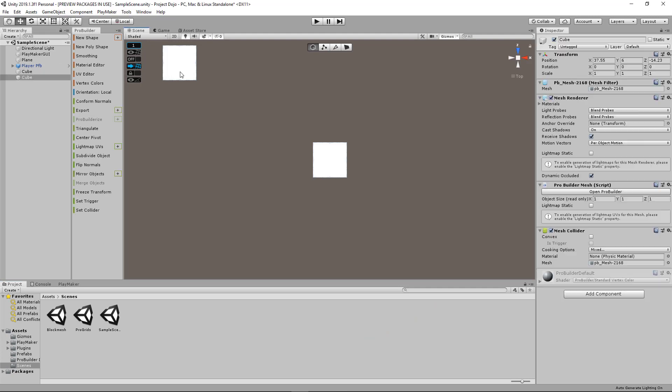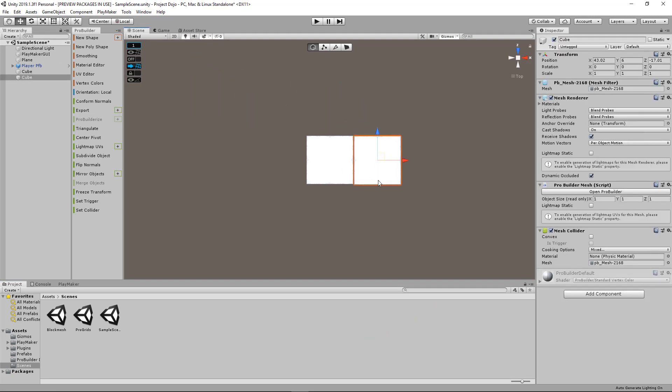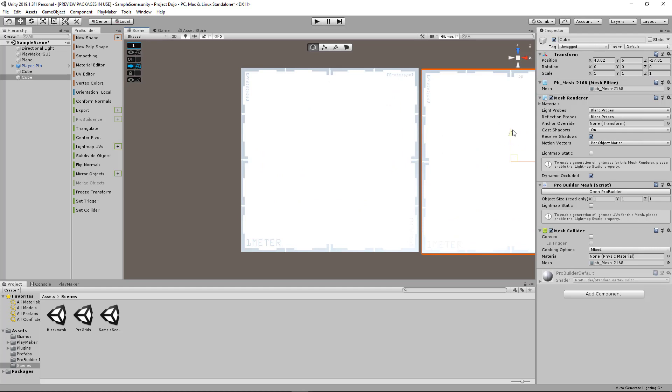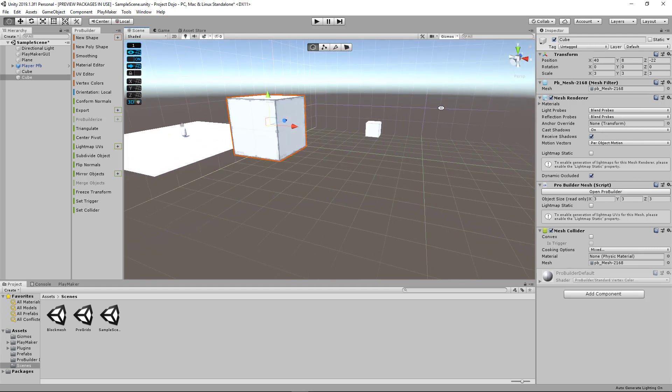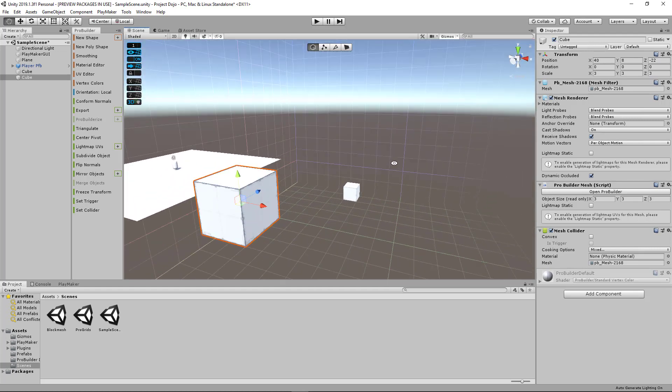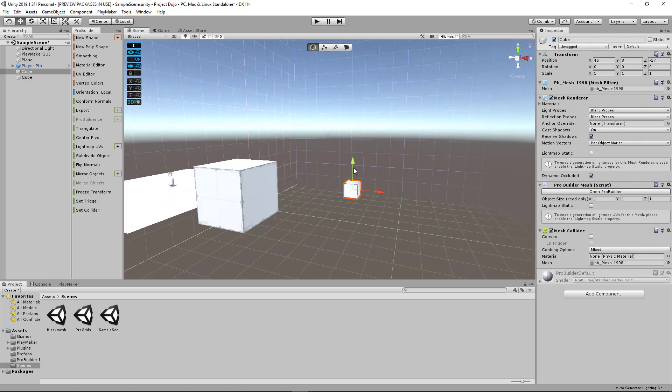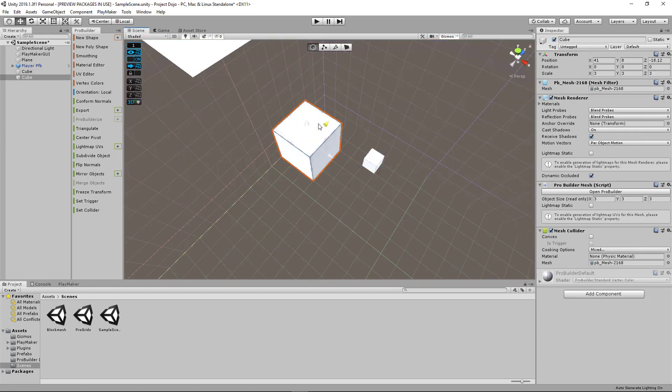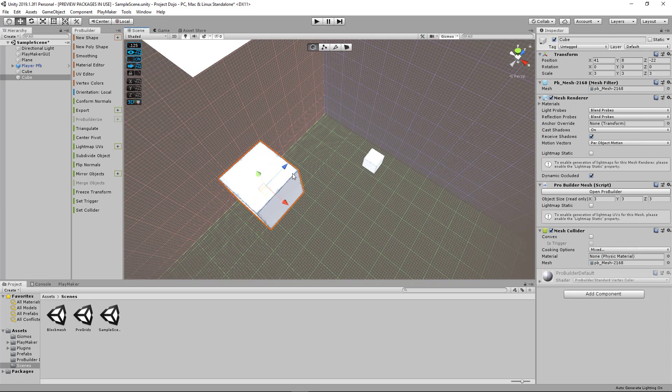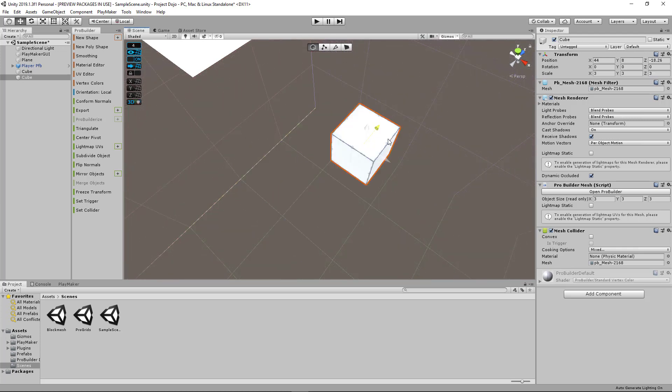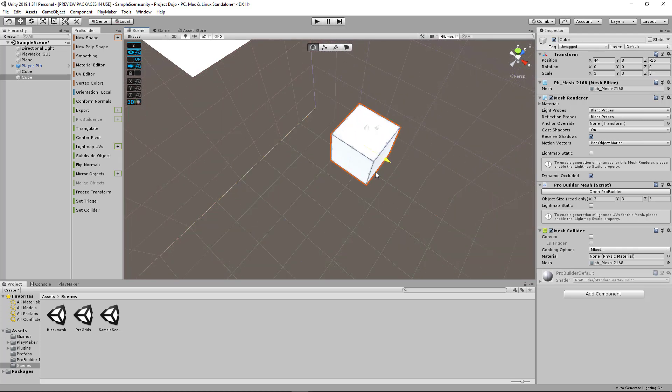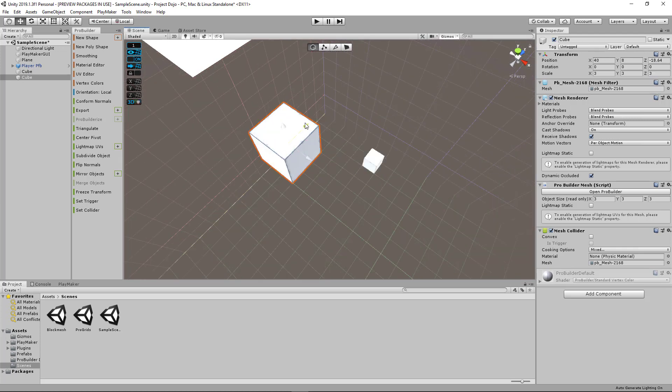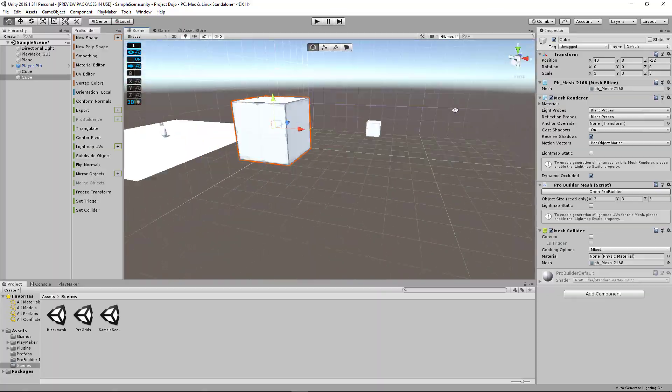If you're using ProBuilder in Unity, you might find it difficult to create objects according to specific size and measurements. But if you have ProGrids installed, you can easily snap vertices, edges, or faces to a 3D grid. What's more is that you can also adjust the units or the size of the grid to suit your needs.